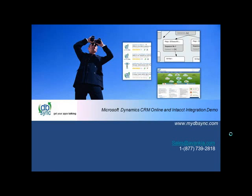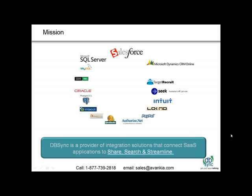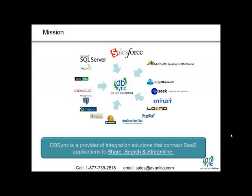Hello and welcome to DBSync. Today we'll be looking at MS CRM Online and Intact integration. DBSync is a provider of integration solutions that connects SaaS applications with other applications to share, search, and streamline information. The overall objective of DBSync is to reduce double data entry and have better information sharing across multiple applications.